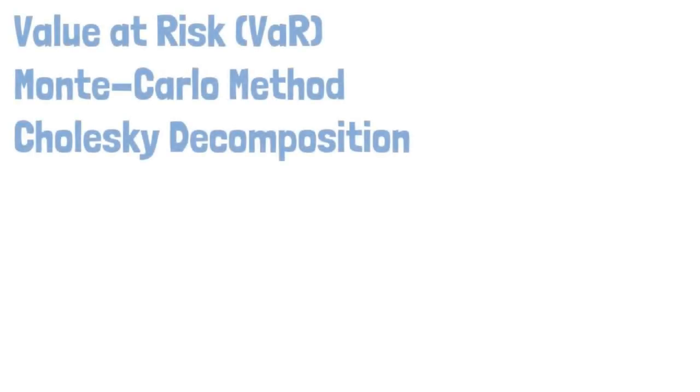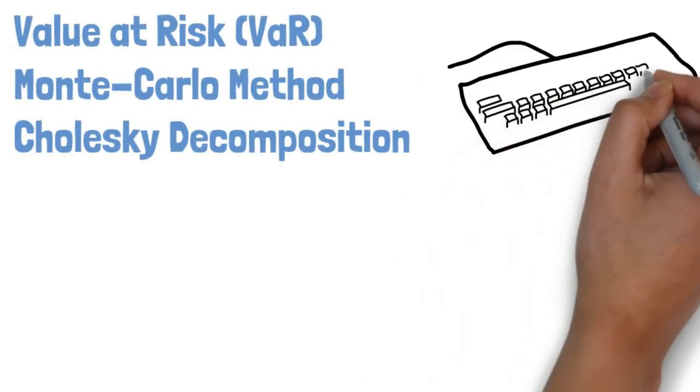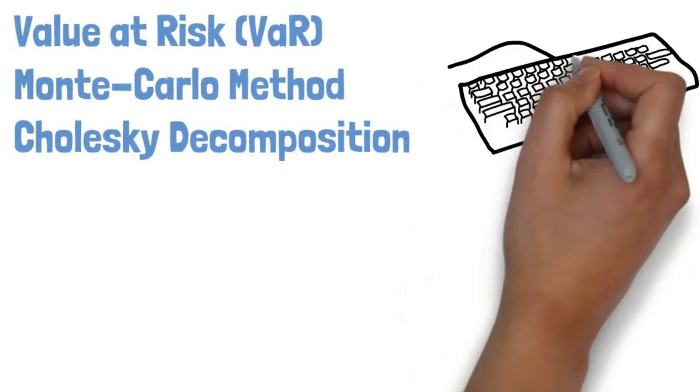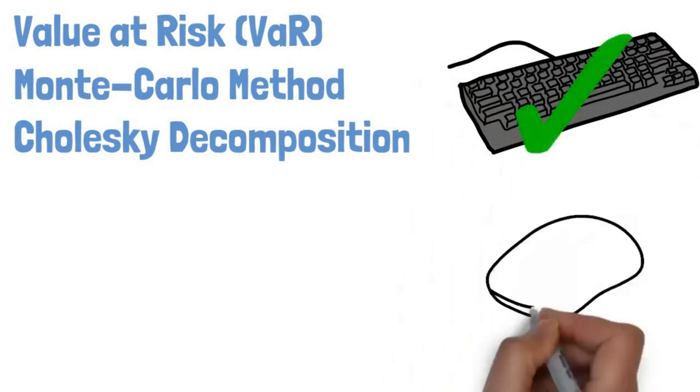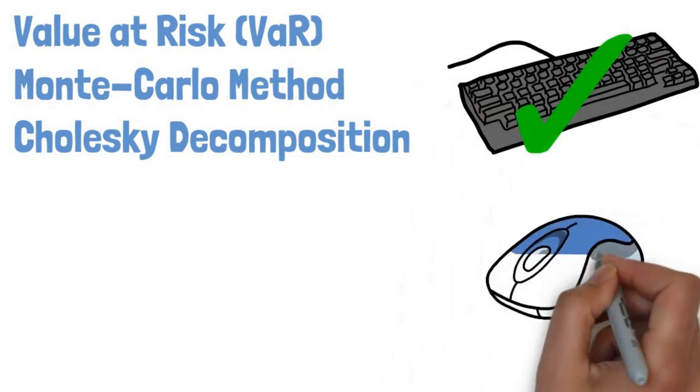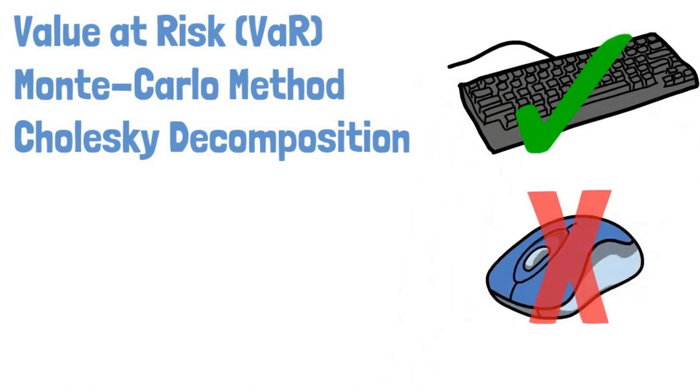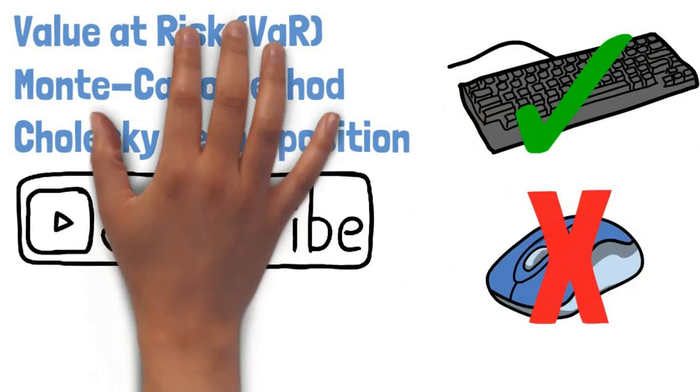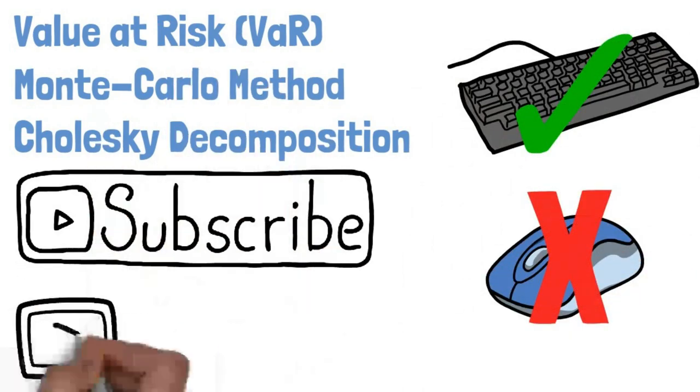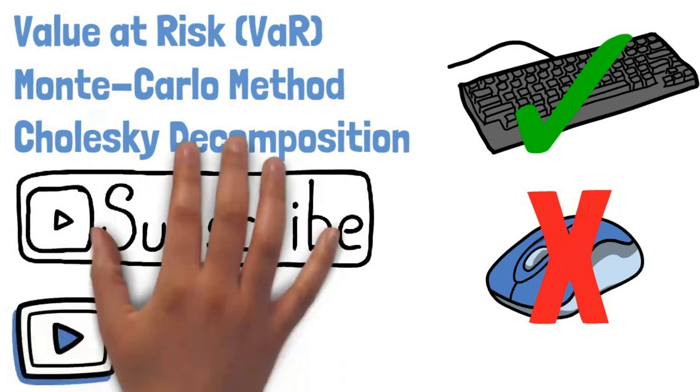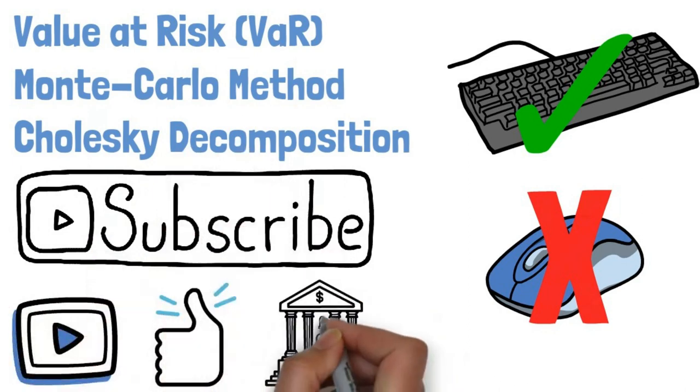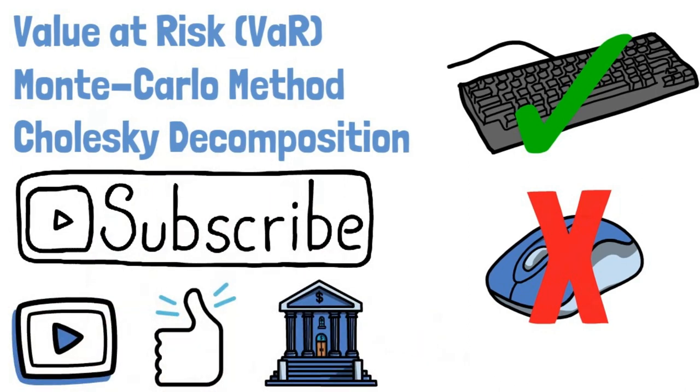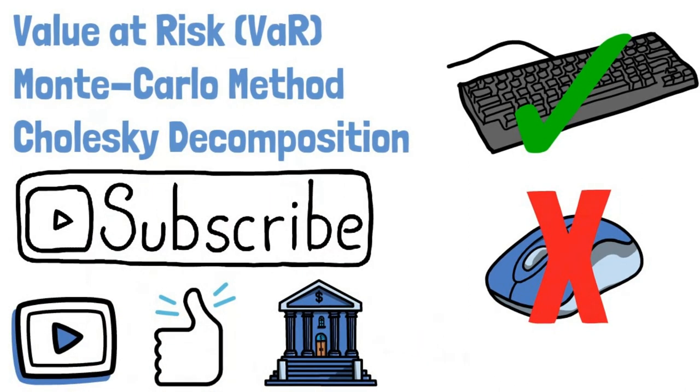This video shows you how to calculate VaR with the Monte Carlo method and the Cholesky decomposition. I'll show you how to do it with the keyboard and without the mouse. Subscribe, hit the like button, and share this video with friends and family for more great content. Let's get into the video.